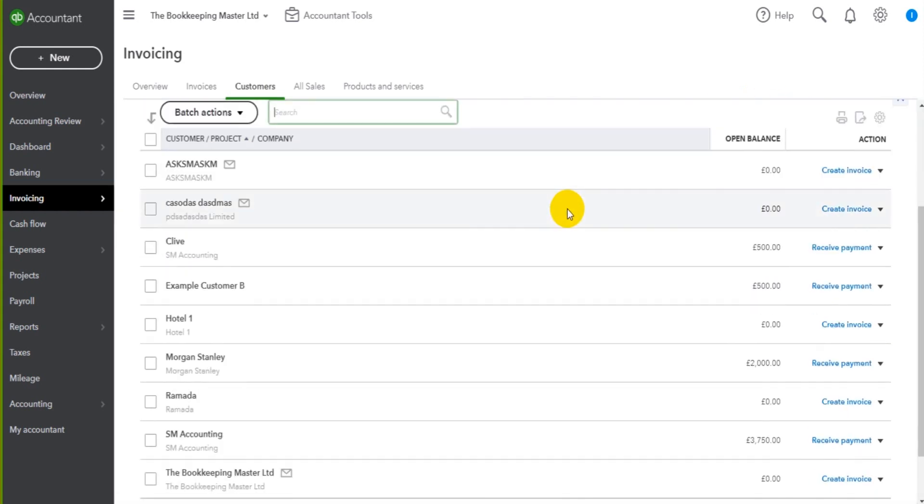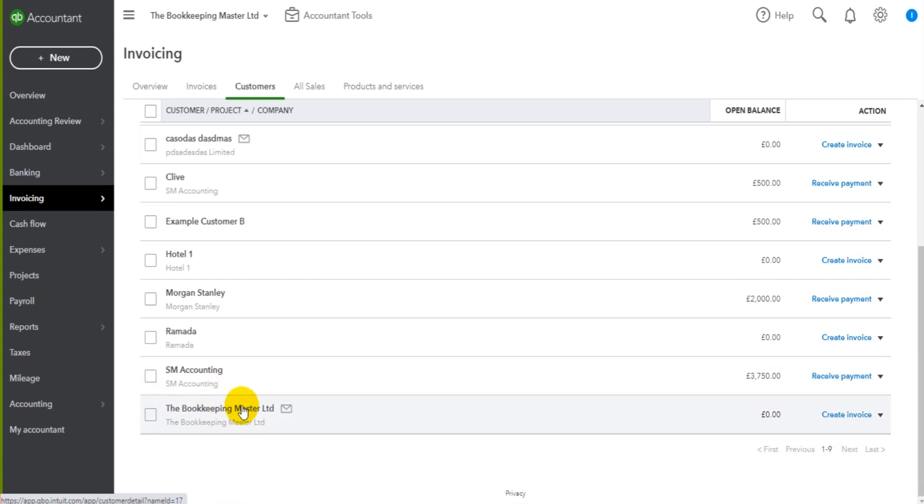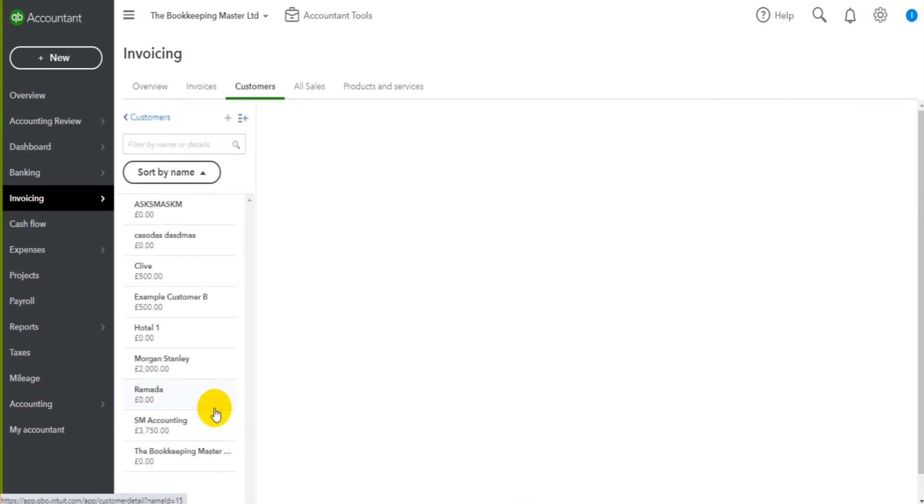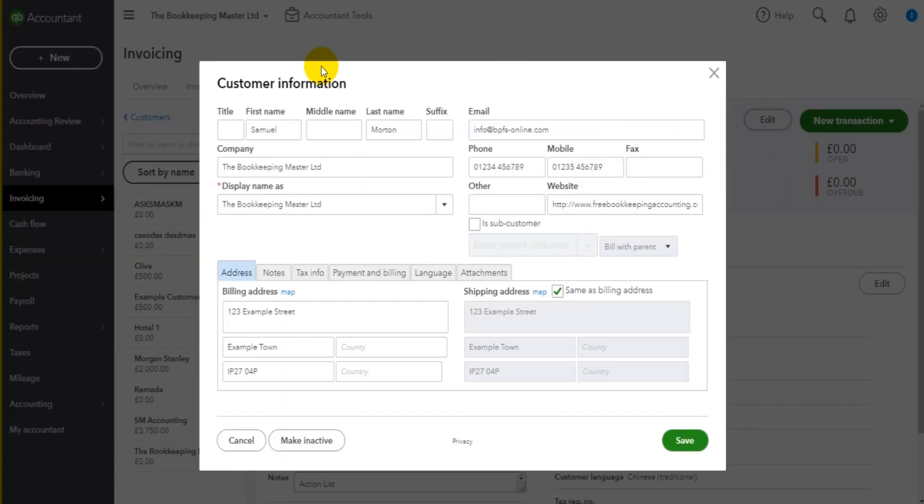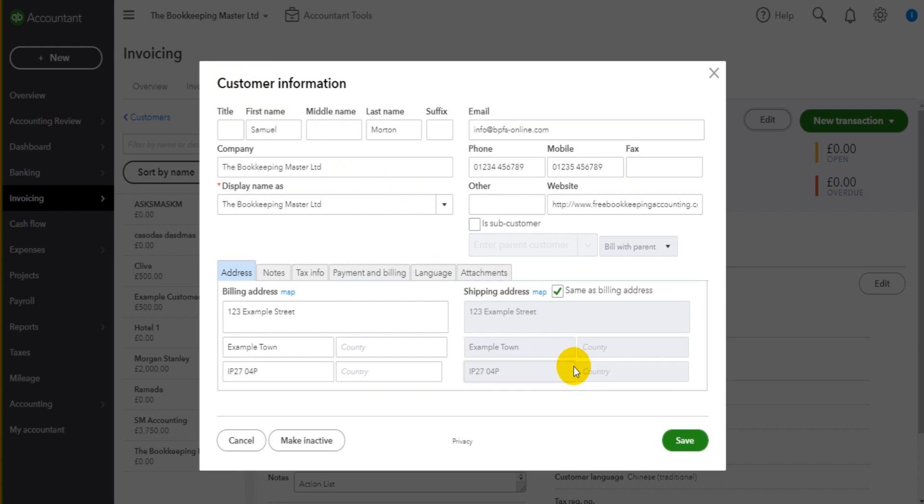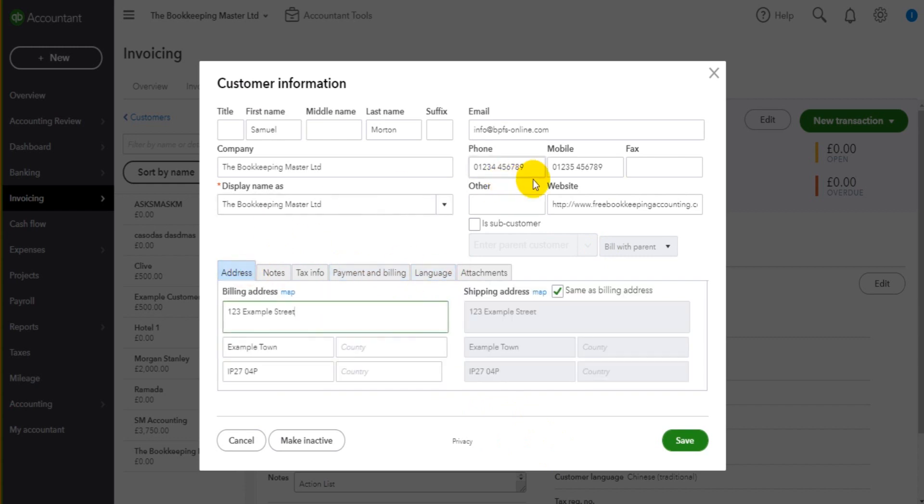Let's say we want to change the bookkeeper master. They have a new phone number and we want to update that customer record. We click on the customer, we click edit, we're then taken back to the customer information screen which is identical to when we add the customer. Let's put in the new phone number and click save.